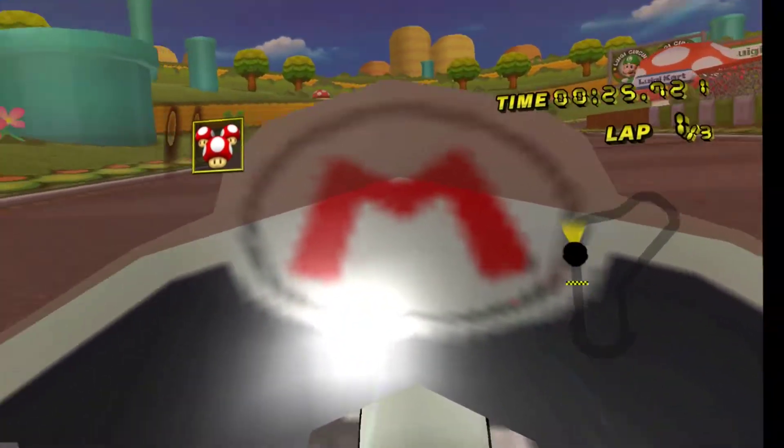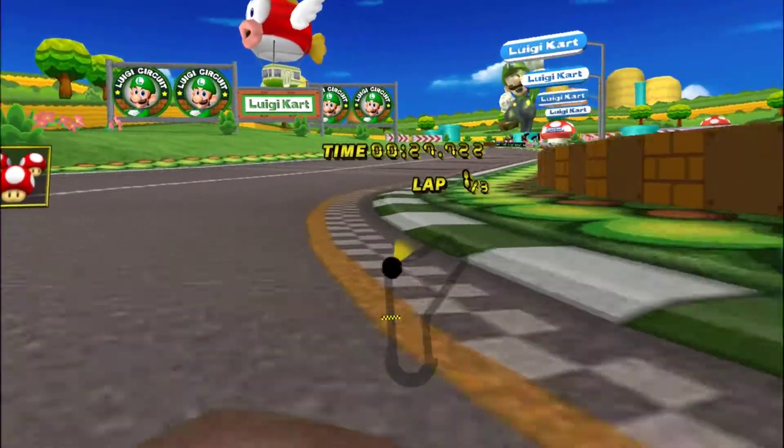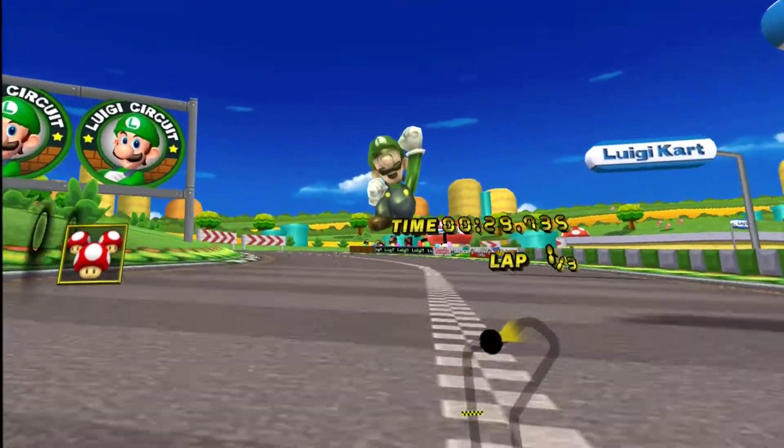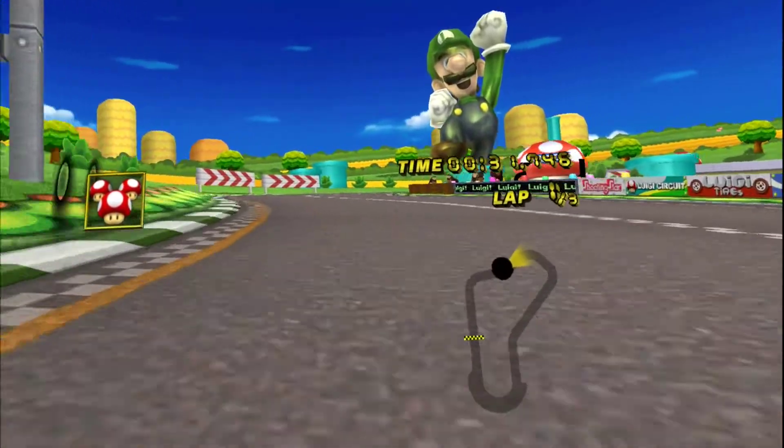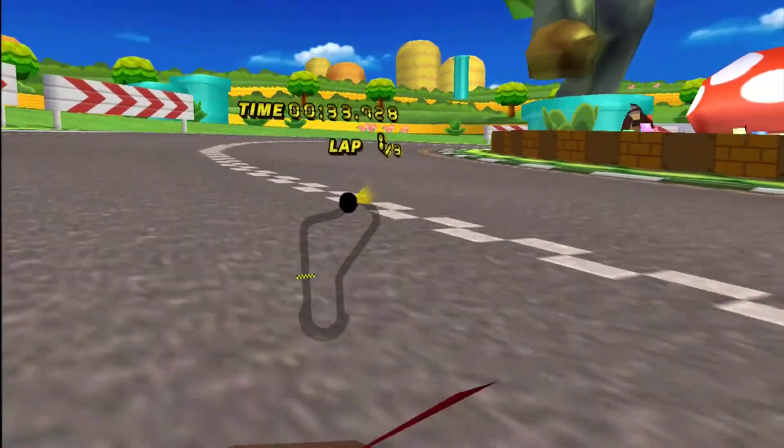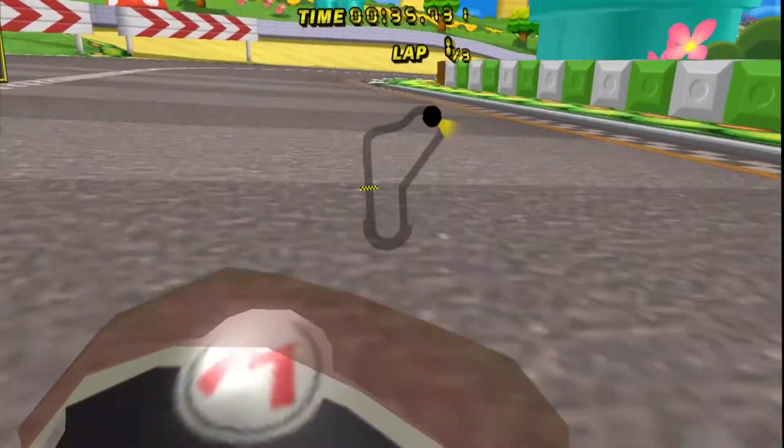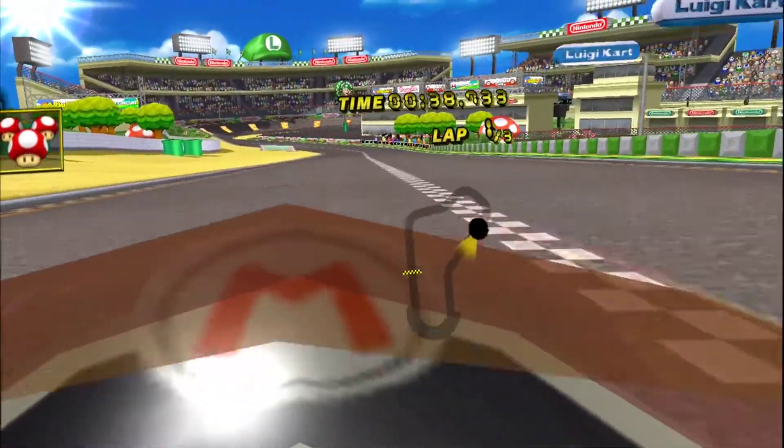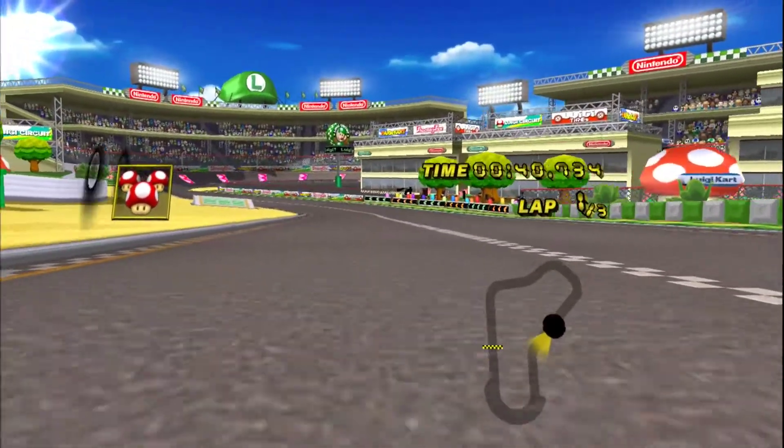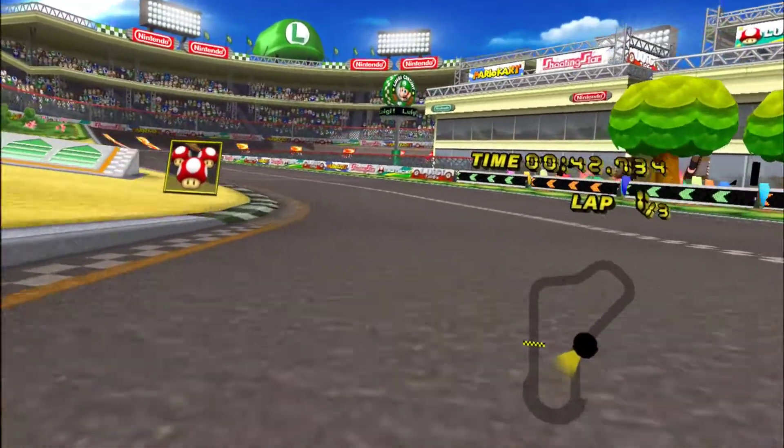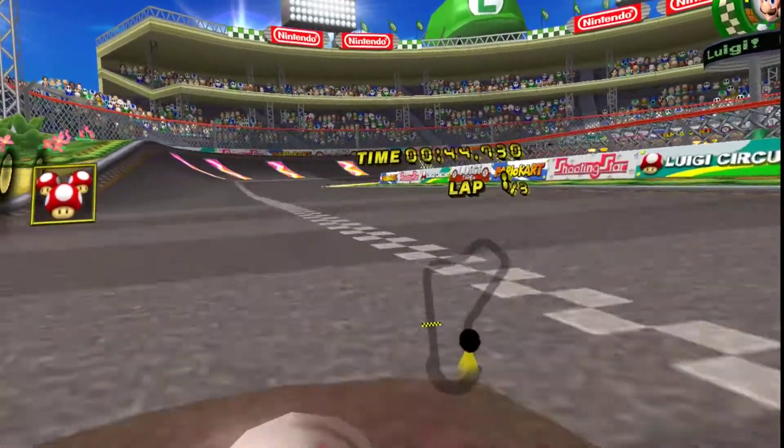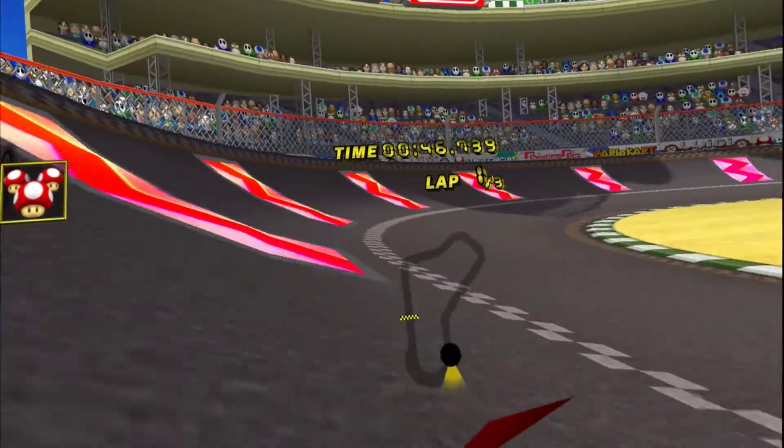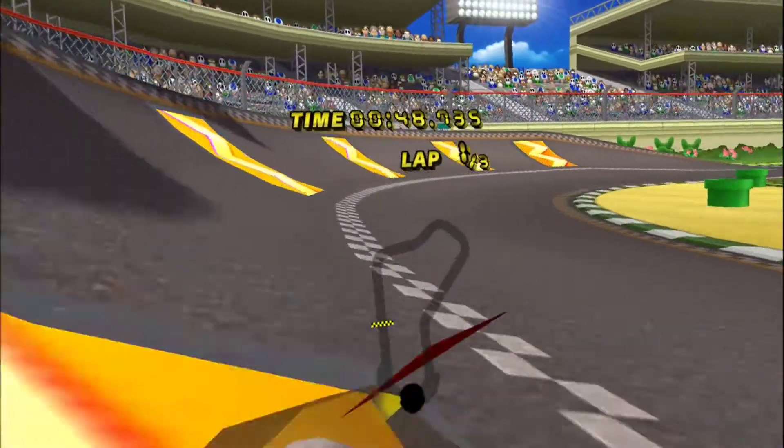But the problem is right there. Every single time you wheelie in the Mach Bike, the windshield, the Mario logo on the front of it, is directly right in the middle of your vision. The bike is still usable. The camera also varies a little bit in height at different parts of the tracks and different tracks. Like right there, I wheelied and it wasn't really in the way.